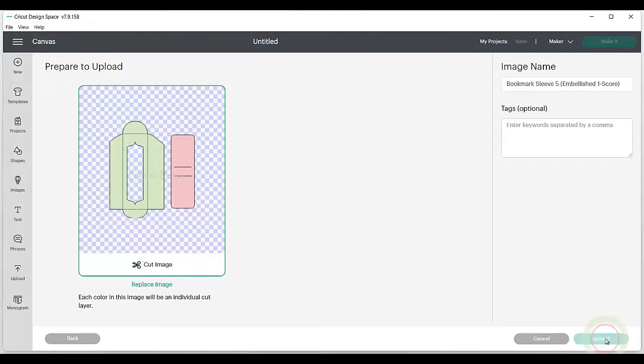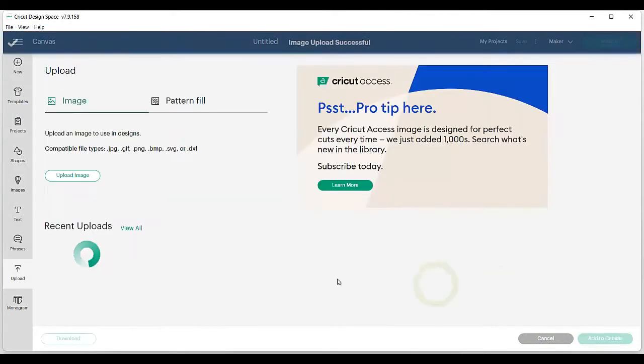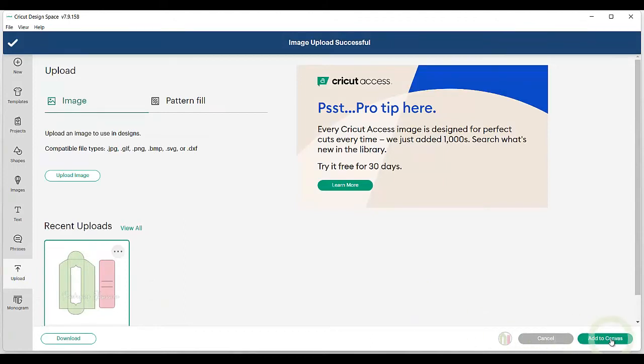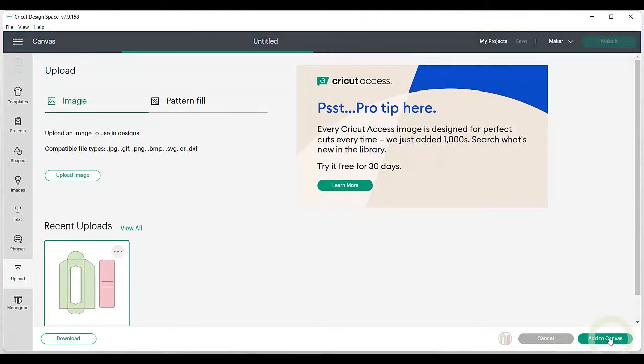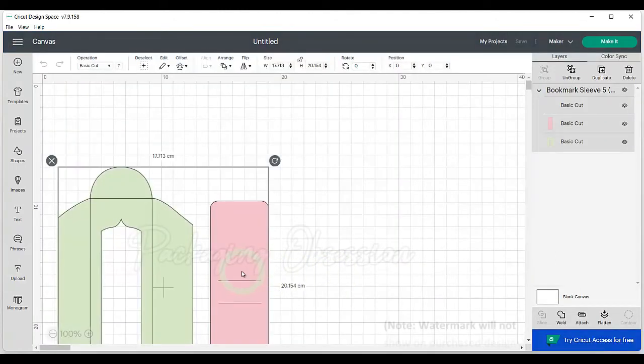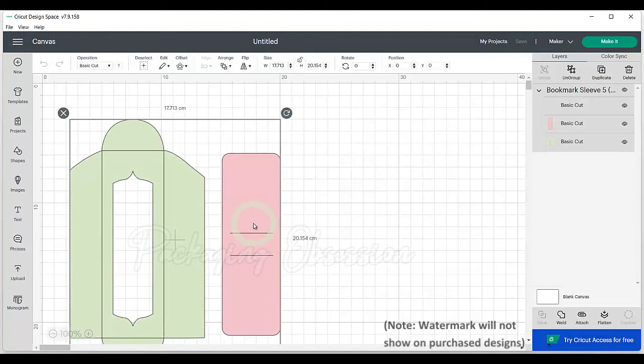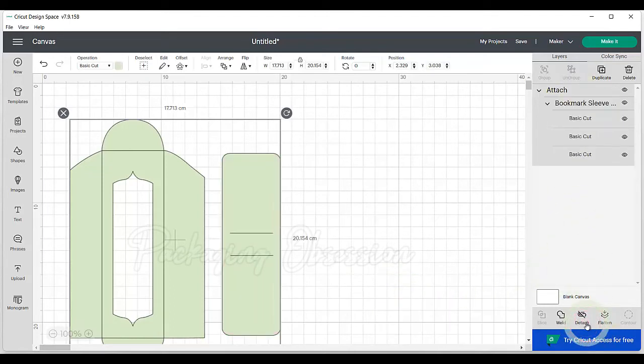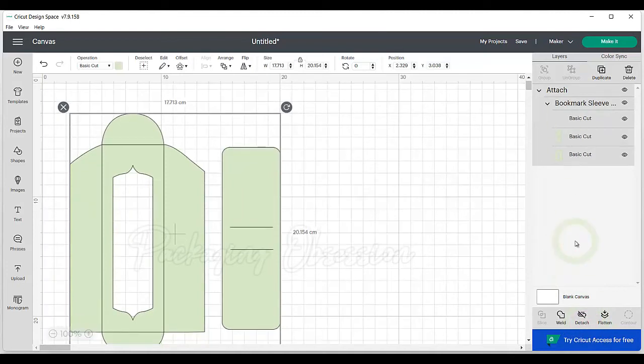Click Upload, then select the file you uploaded and click Add to Canvas. Now here, if you want to instruct your machine to do the whole project on the same piece of card, just make sure all the elements are selected and click Attach. If you just want to cut out one part of the design, such as this envelope, you can always delete the other element.